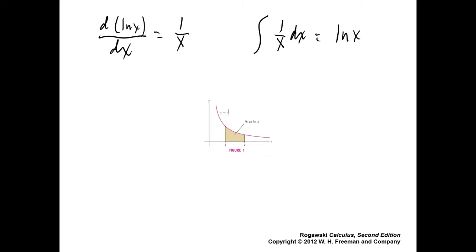Either a and b are both positive or a and b are both negative. You can't have a being negative and b being positive or vice versa, because then you cross zero and it's not defined there. As long as a and b have the same sign, they can be either positive or negative. Do you remember the property of logarithms? If you have the difference of two logs, that's the same as the natural log of b over a.